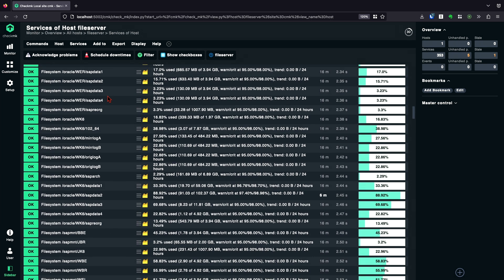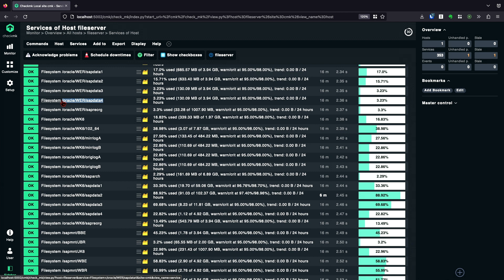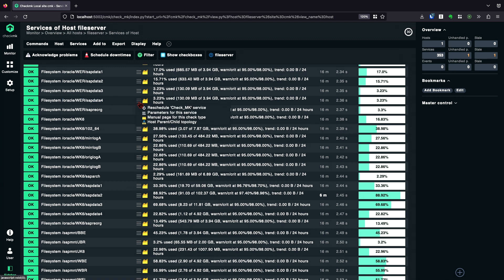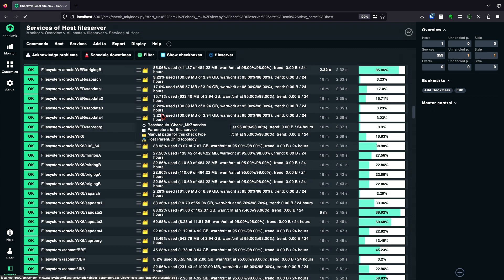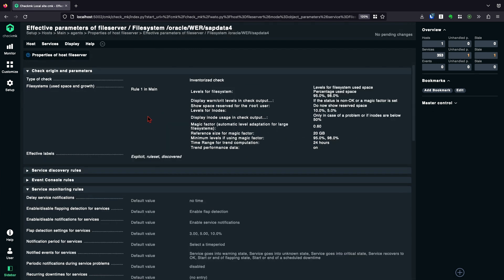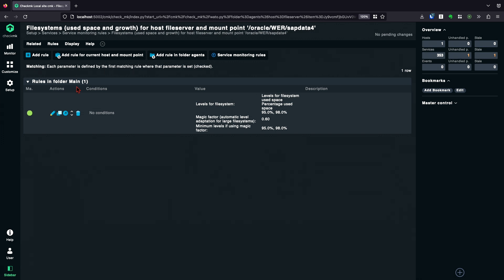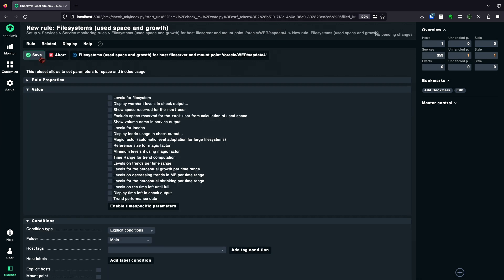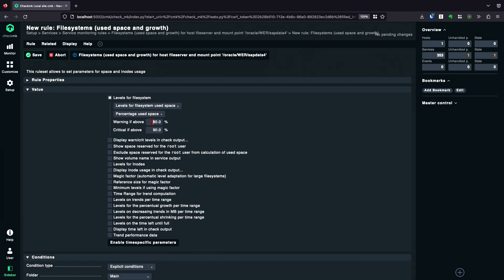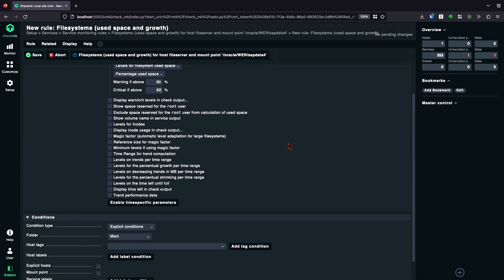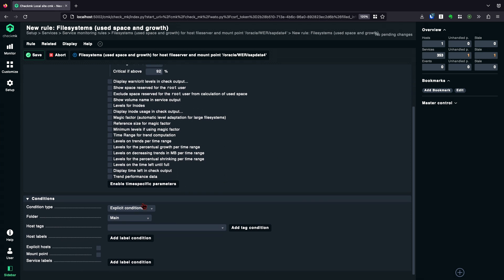But of course, we have some ways more to apply different thresholds on different services. We can, for example, also use the file system mount points. Like here, Oracle. Let's say we want to do that. So I go back to the parameters and I'm gonna create a second rule. This time, I can, for example, go with a different level. Let's say we want just 90, 92. And this time, only for everything with slash Oracle.